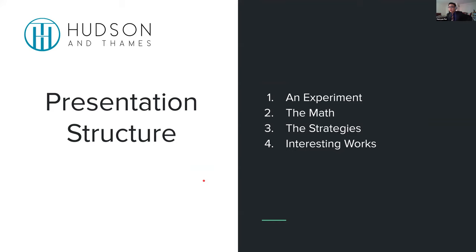Here's what I'm going to talk about today. First, I'll introduce copula for people who haven't seen it — giving an experiment about why we need to use copula, what kind of problem and questions copula is trying to address. Then we'll talk briefly about the mathematics, and then about the strategies and interesting works that copula can be applied to. The strategy itself is pretty straightforward to understand once you understand what a copula is — basically as simple as it can be.